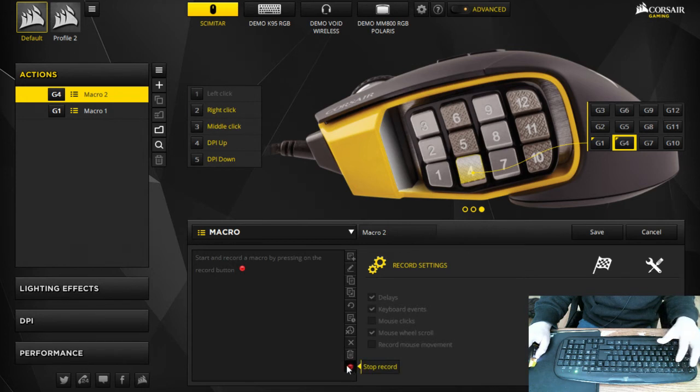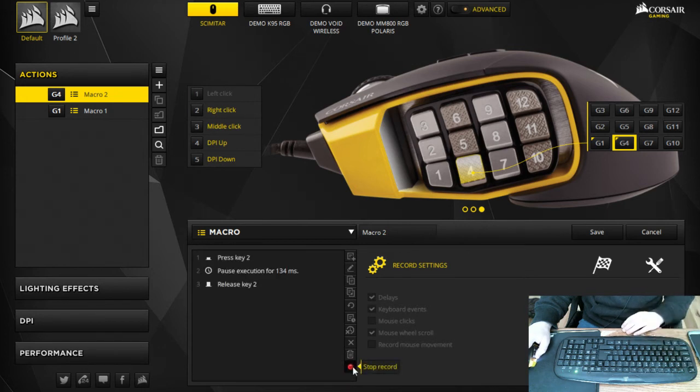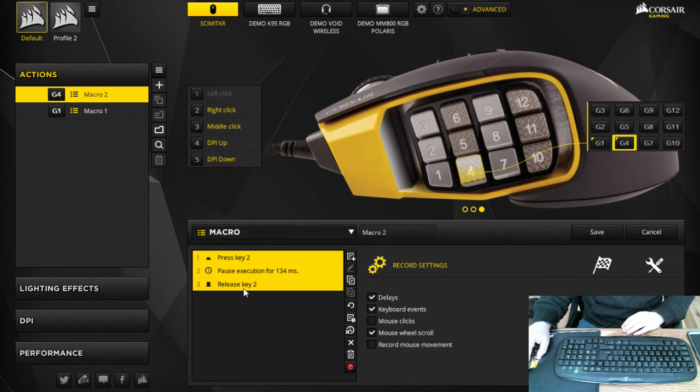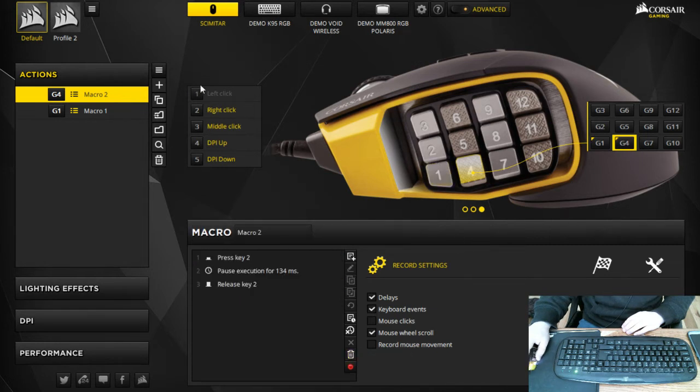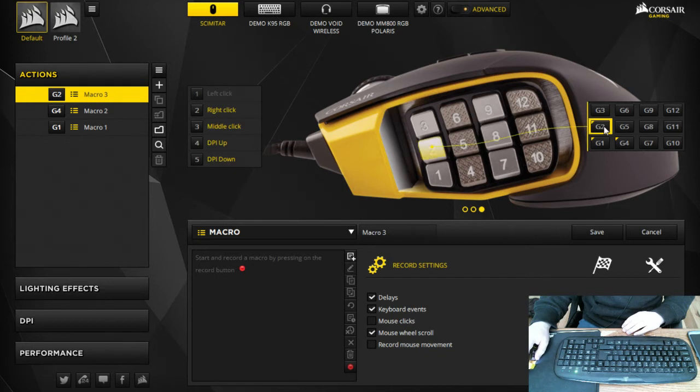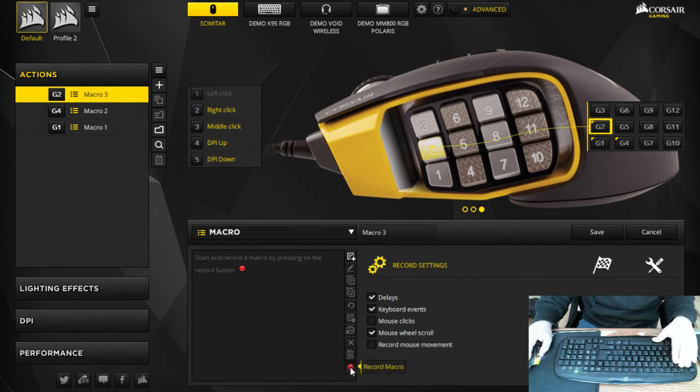You're gonna hit start record and hit 2, stop recording. So G4 is associated to key 2 and then you're gonna hit save. And then you're gonna hit the create action button again.